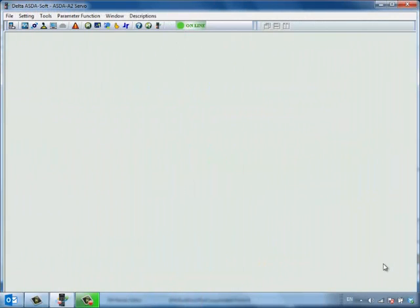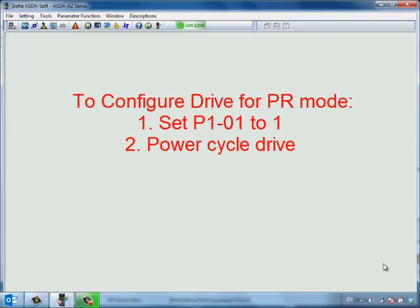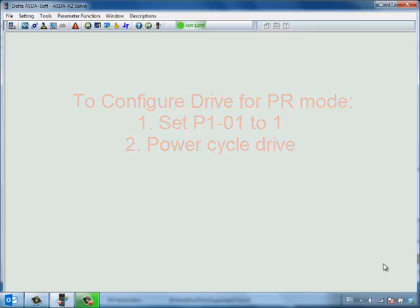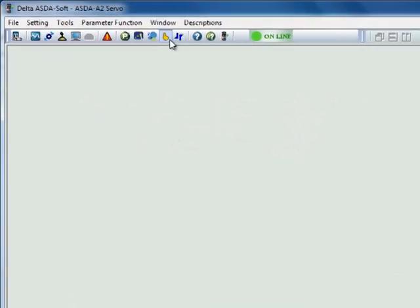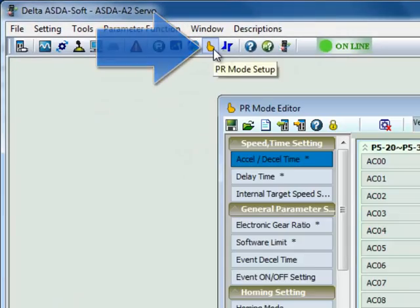First, connect to an A2 servo drive configured for PR control using the ASDAsoft software included with the drive. Open the PR editor window here.